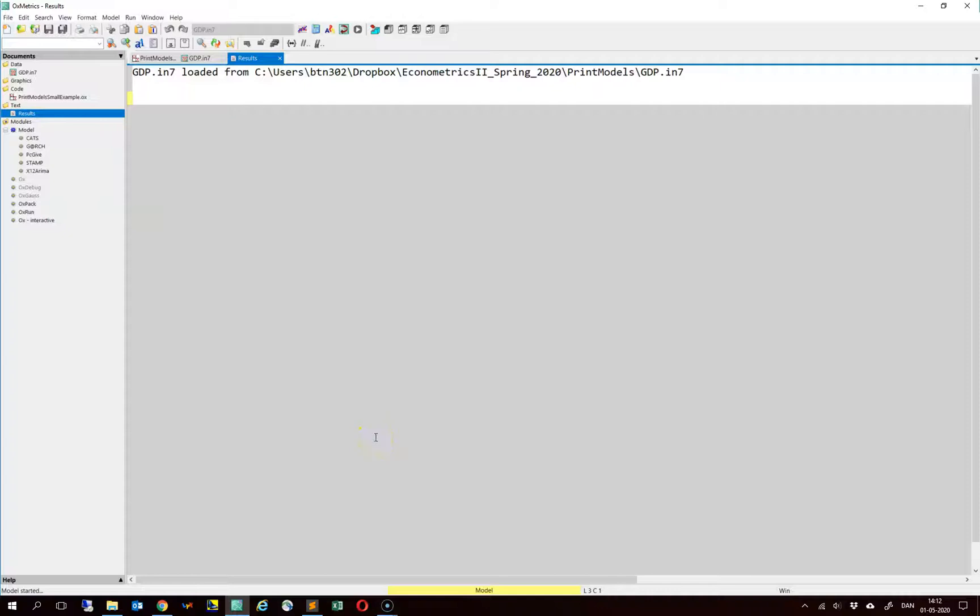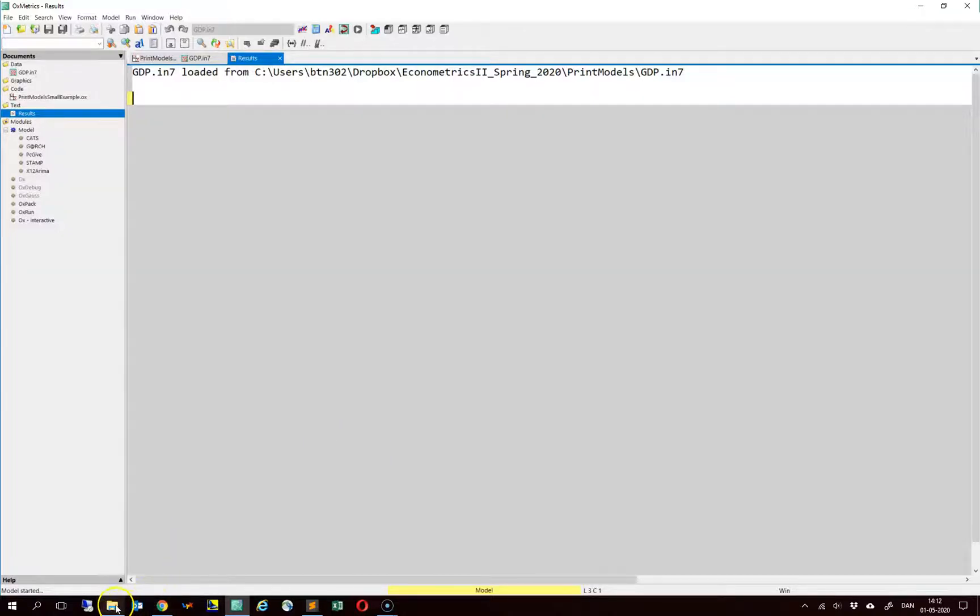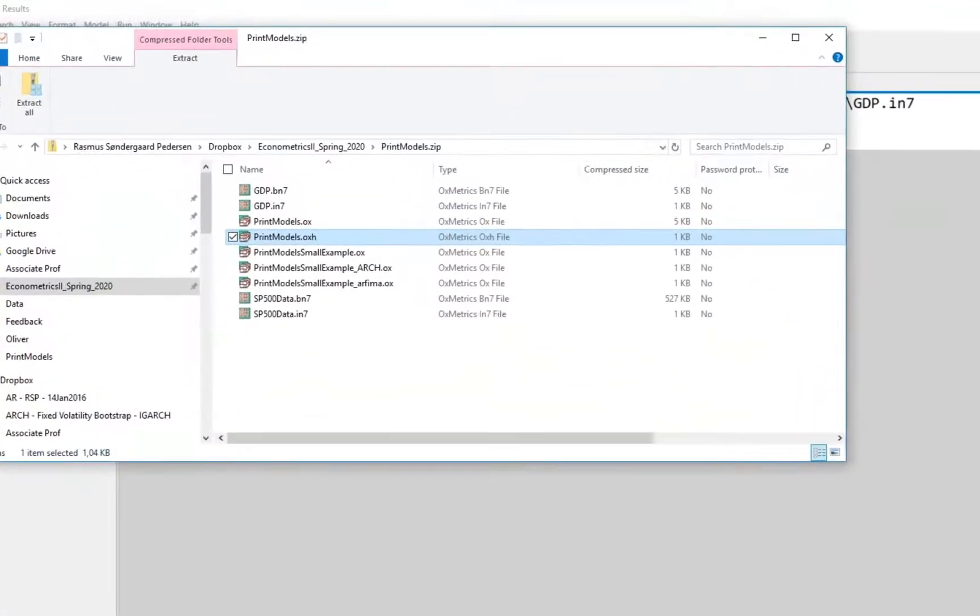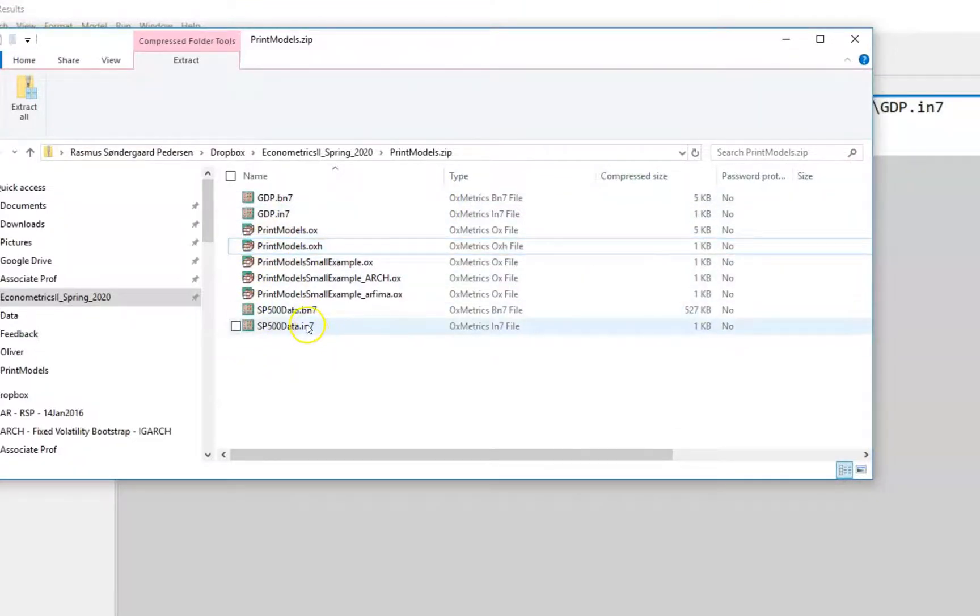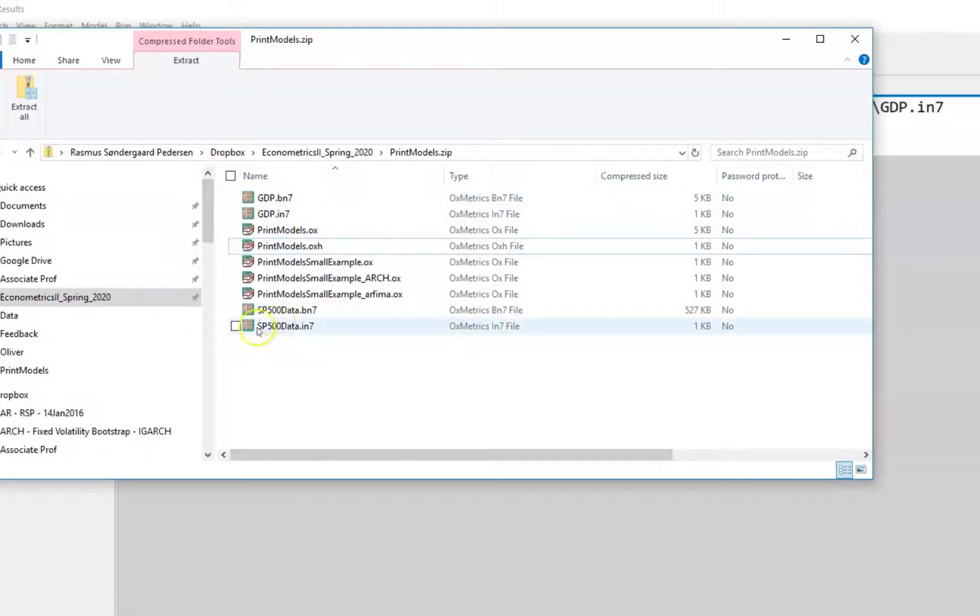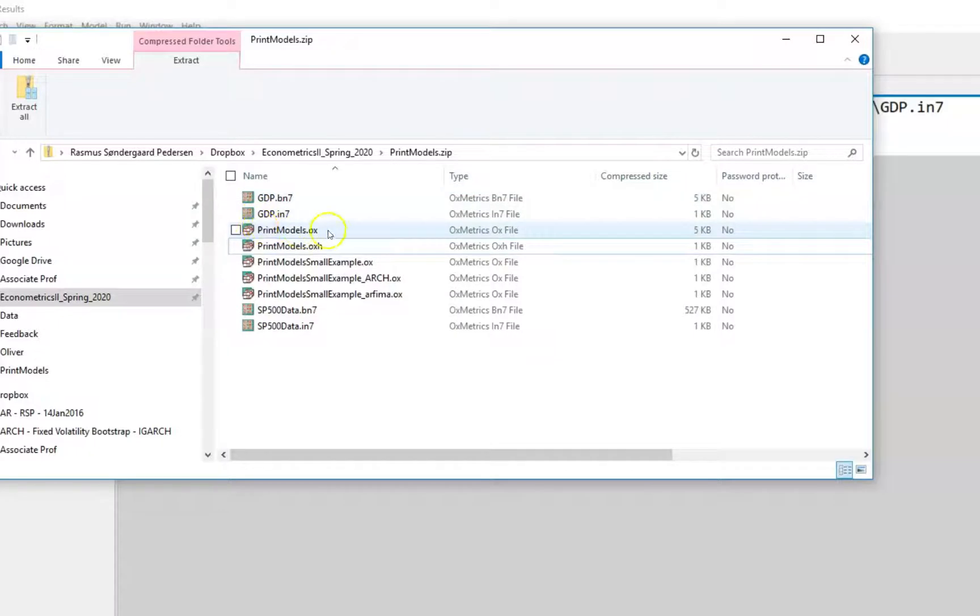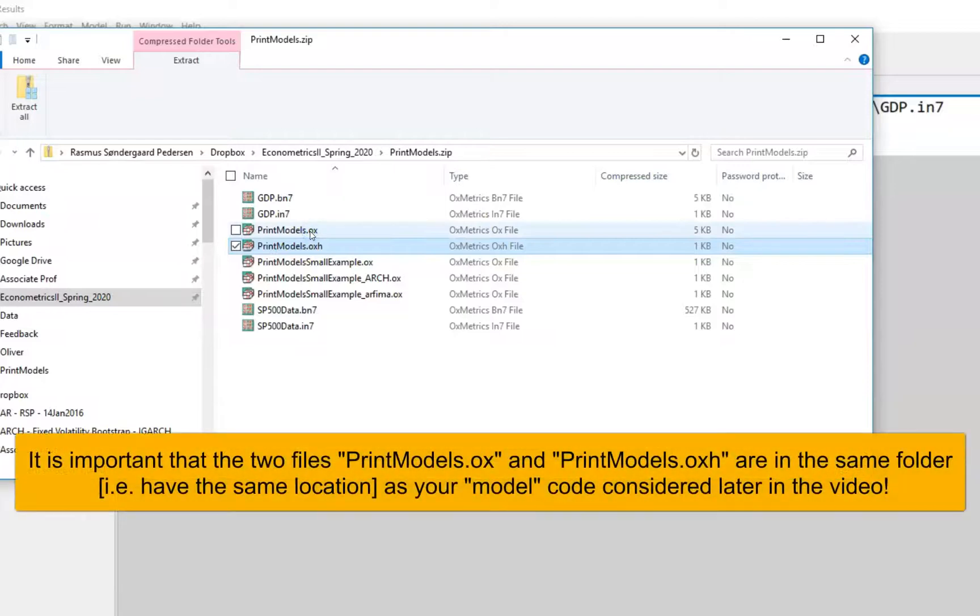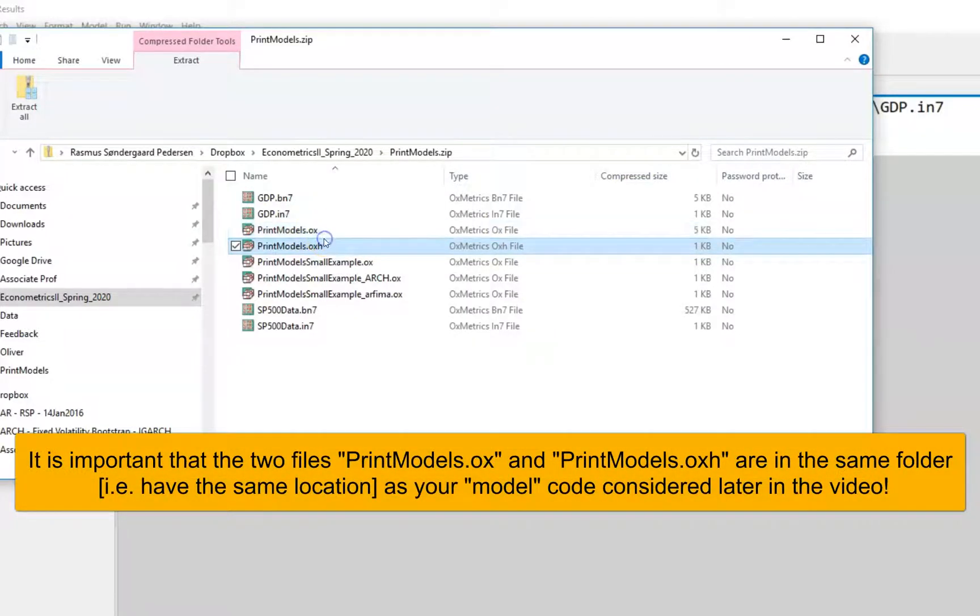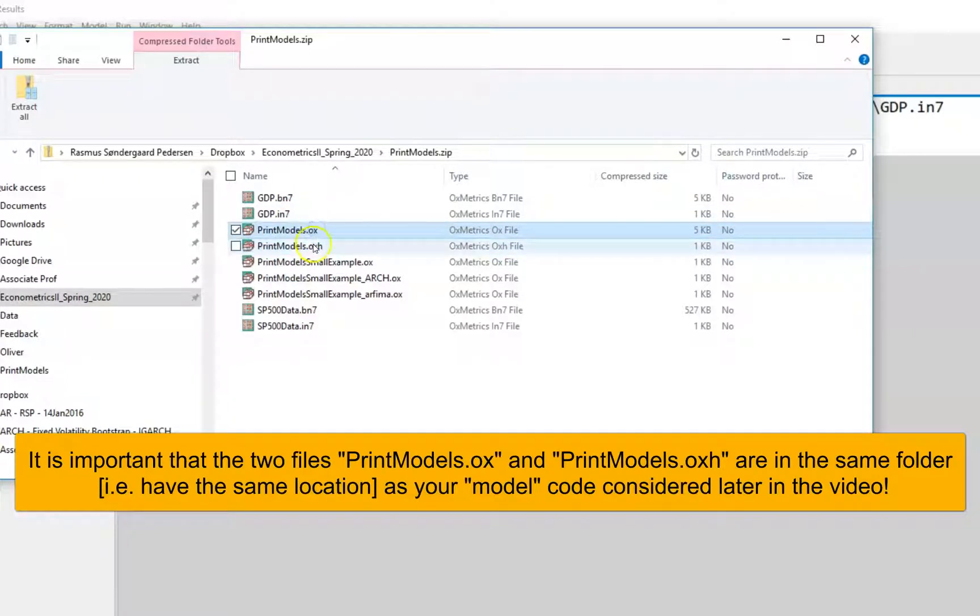In this video I consider how to export estimation output from oximetrics to latex. On the course website there is a zip file called print models that contains the following files. First, it contains two data sets which are only used for the examples. Then there are two codes called print models. These two are really the key for carrying out the output and you should not edit these two files.